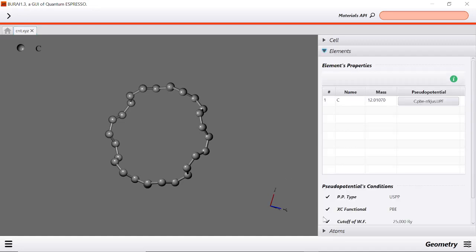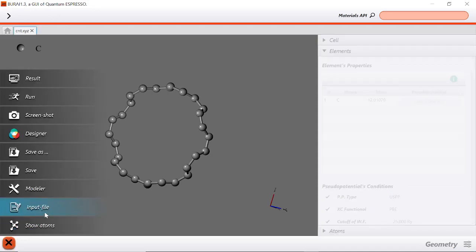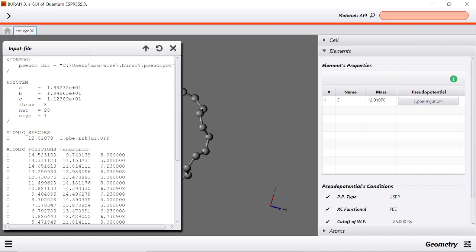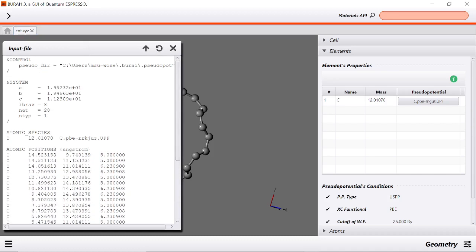As we can see, if we press the elements - this is actually Buri, a GUI of Quantum Espresso - and if we click here, we can see a sample input file that has been automatically made by Buri, and we just have to run this if we have already installed Quantum Espresso.